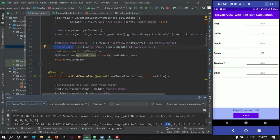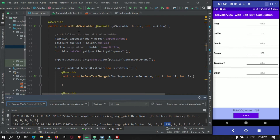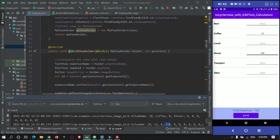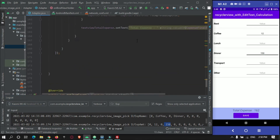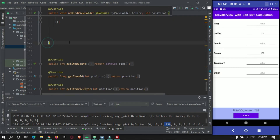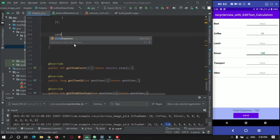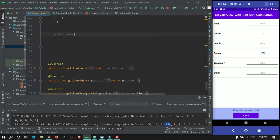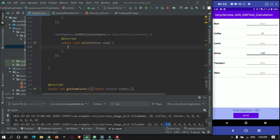On this button press, in onBind at the bottom, we set saveExpense.setOnClickListener with a new OnClickListener. Inside it, we will remove the zeros from the list.